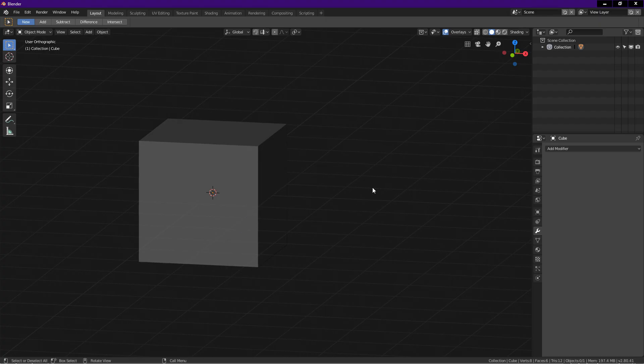Hello, welcome to Blender Time. Thanks for tuning in. Let's begin.